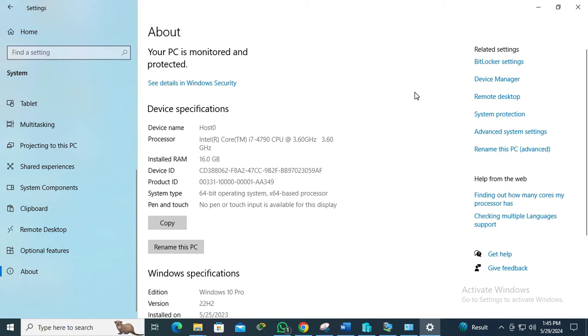On the right side you will find Advanced System Settings. Click on Advanced System Settings.